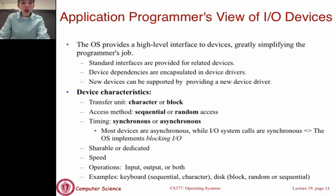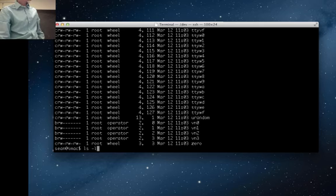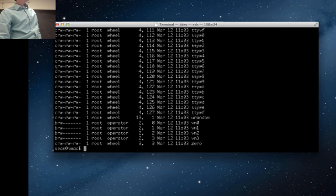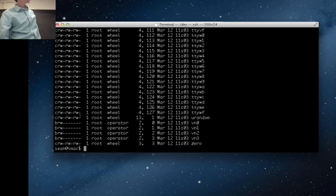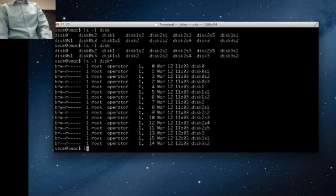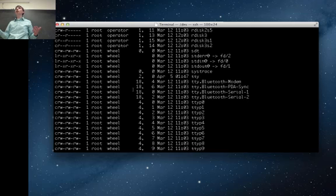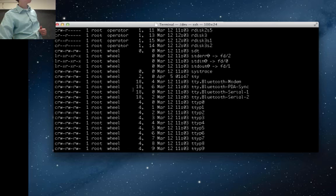We can see block and character devices in the /dev directory. Running ls -l shows that one of the attributes — the first character — is either a 'c' or a 'b', indicating whether it's a character or block-level device. As you might expect, actual disks are block-level devices, while certain other types of devices are character devices. There's a mix of different character and block-level devices in the directory.